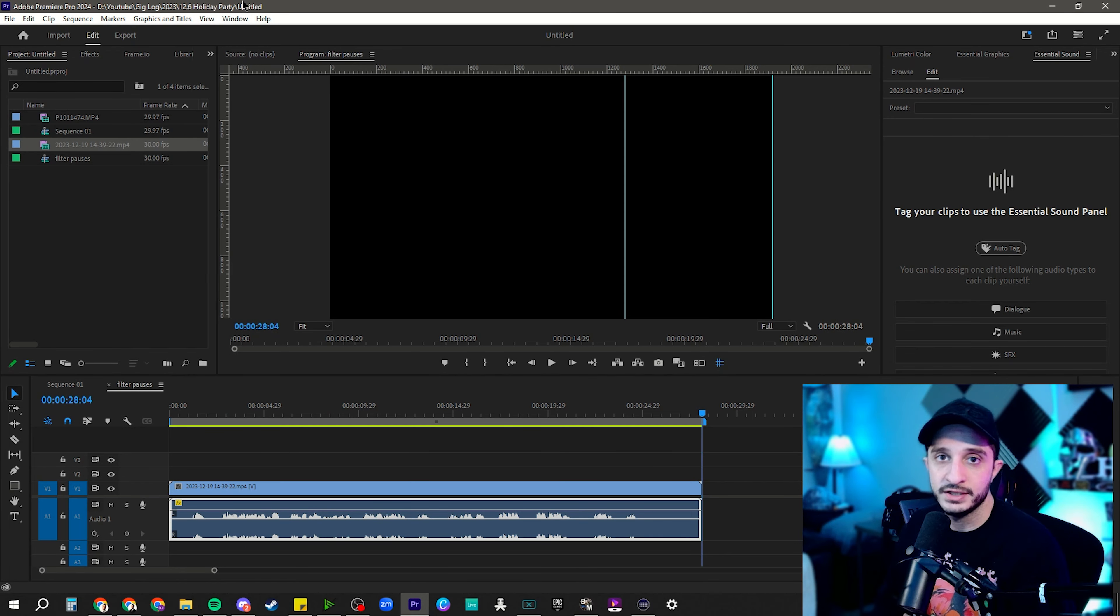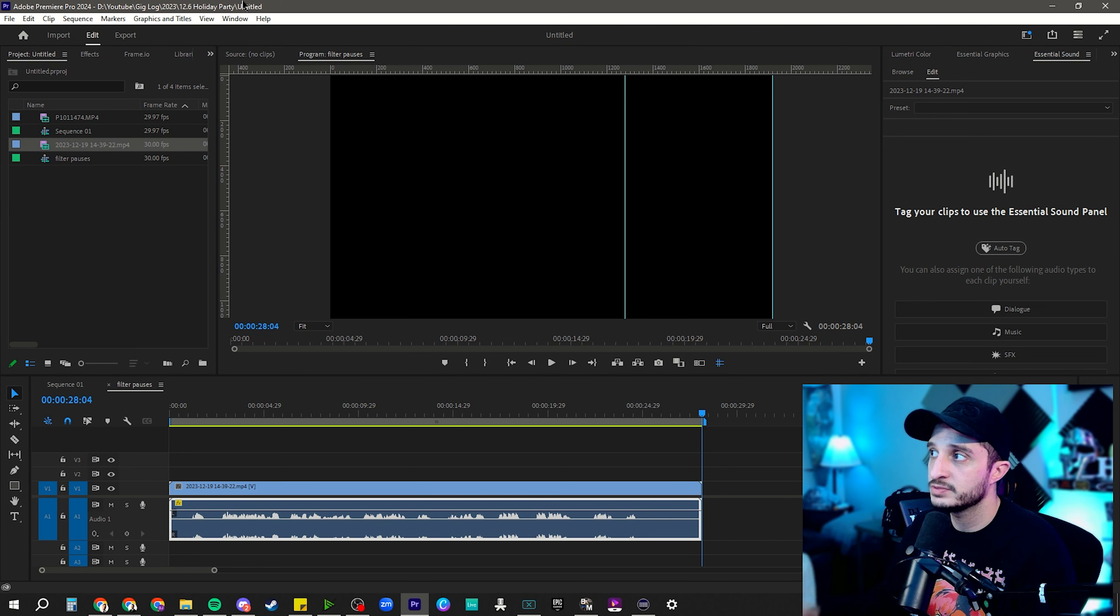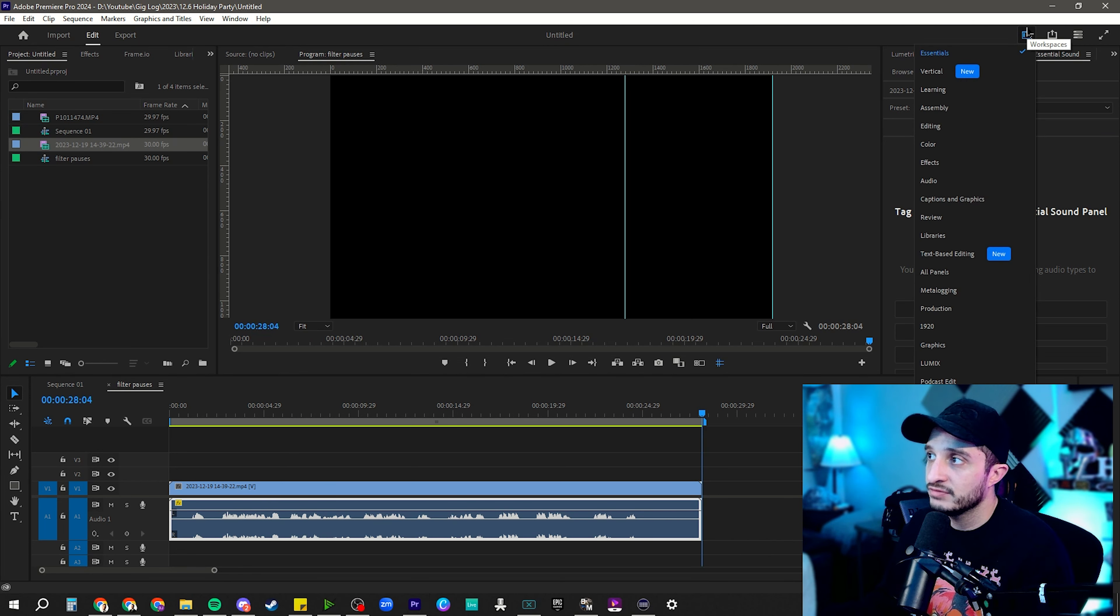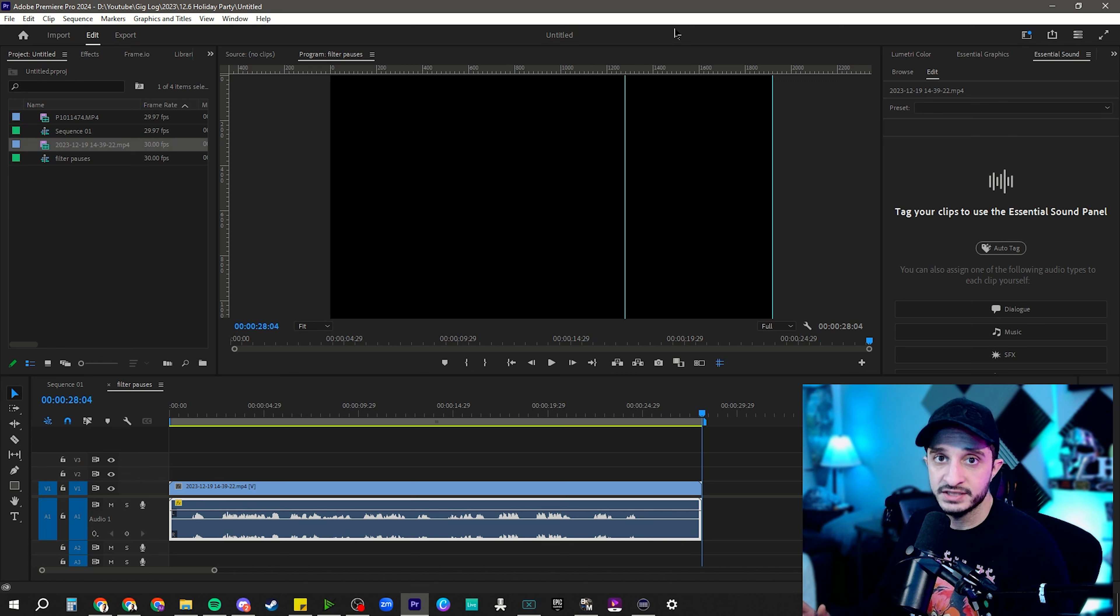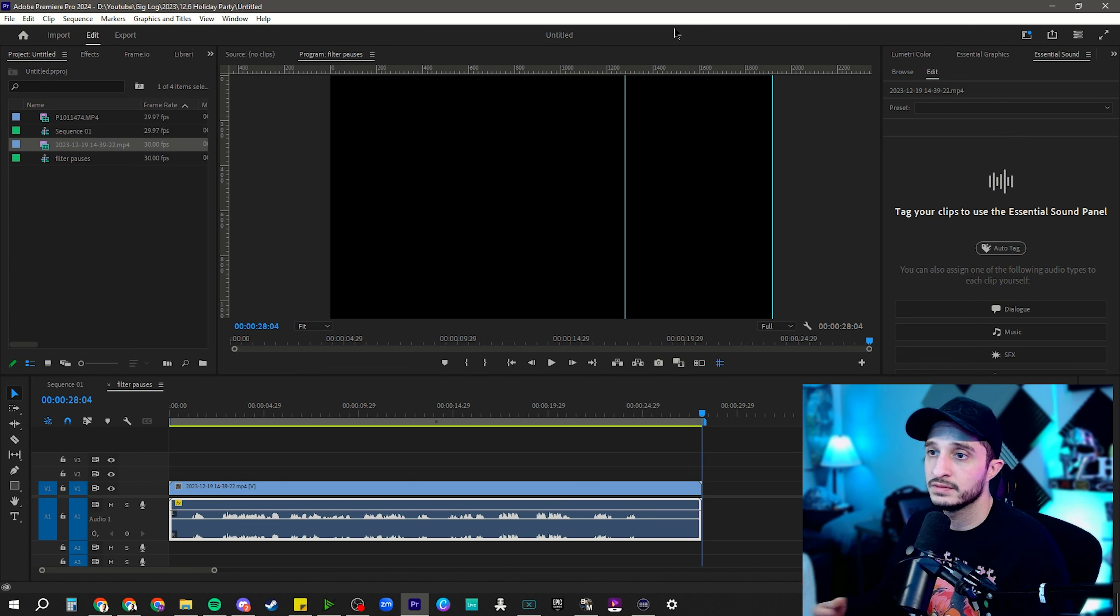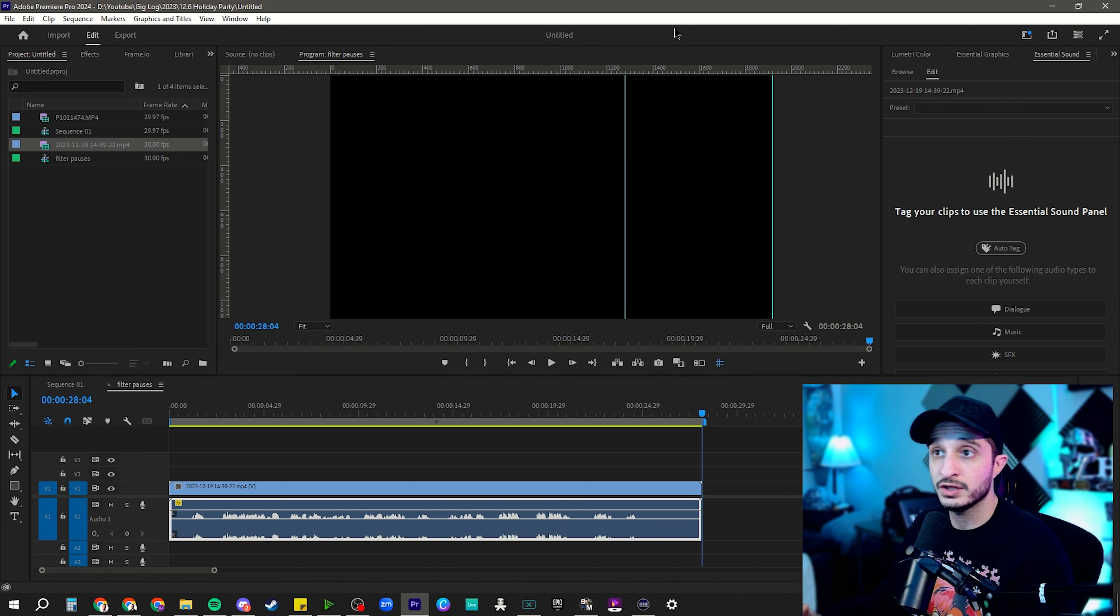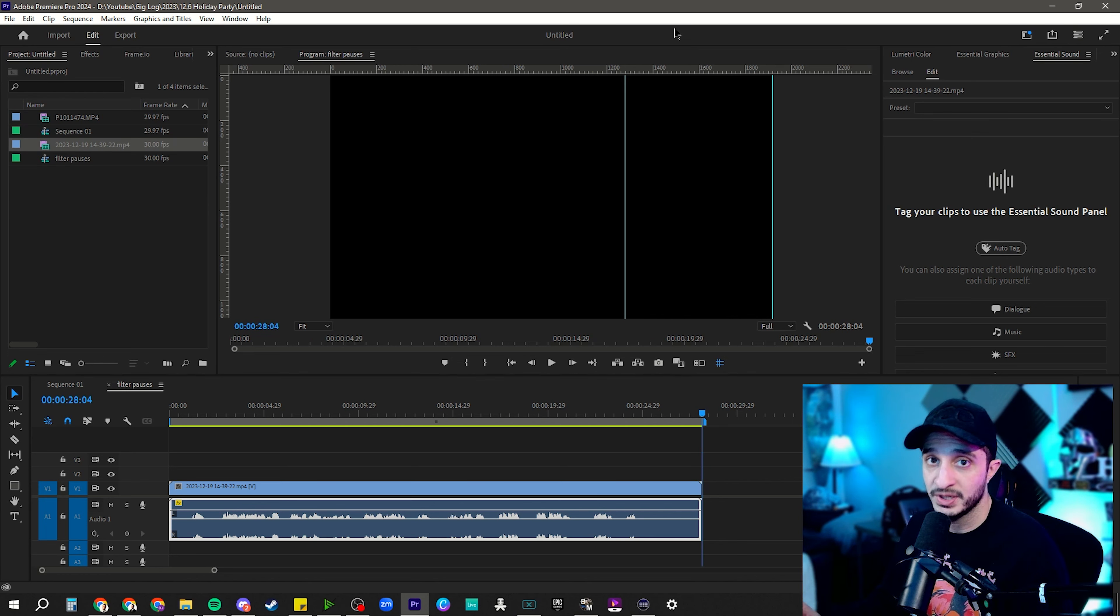All right, so let's jump right into Premiere. As you can see, my workspace is built off of the Essentials workspace. It's just how I normally work. Obviously, yours is going to look a little bit different, but some things should remain fairly the same.